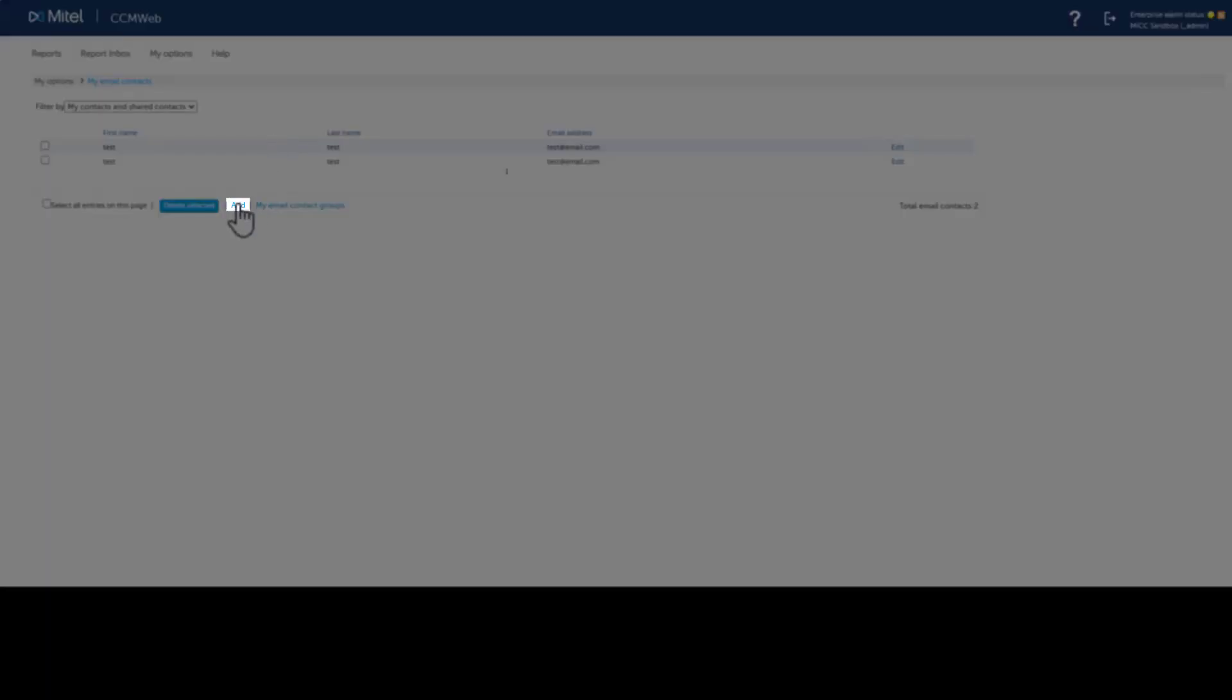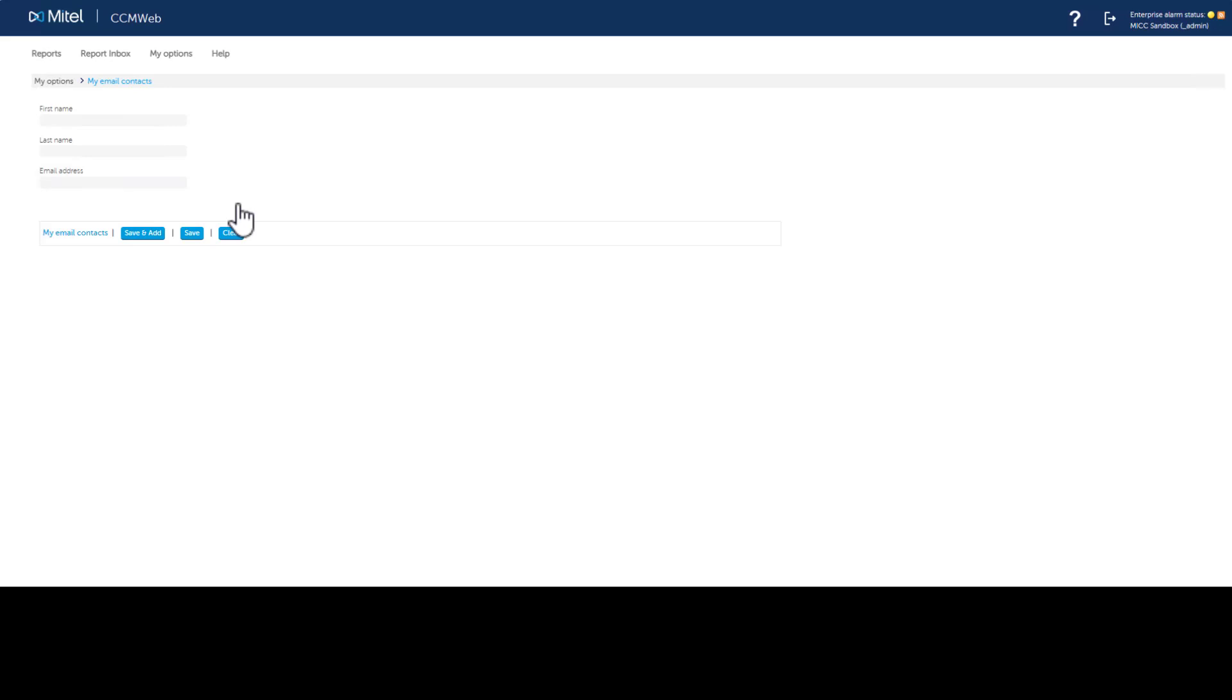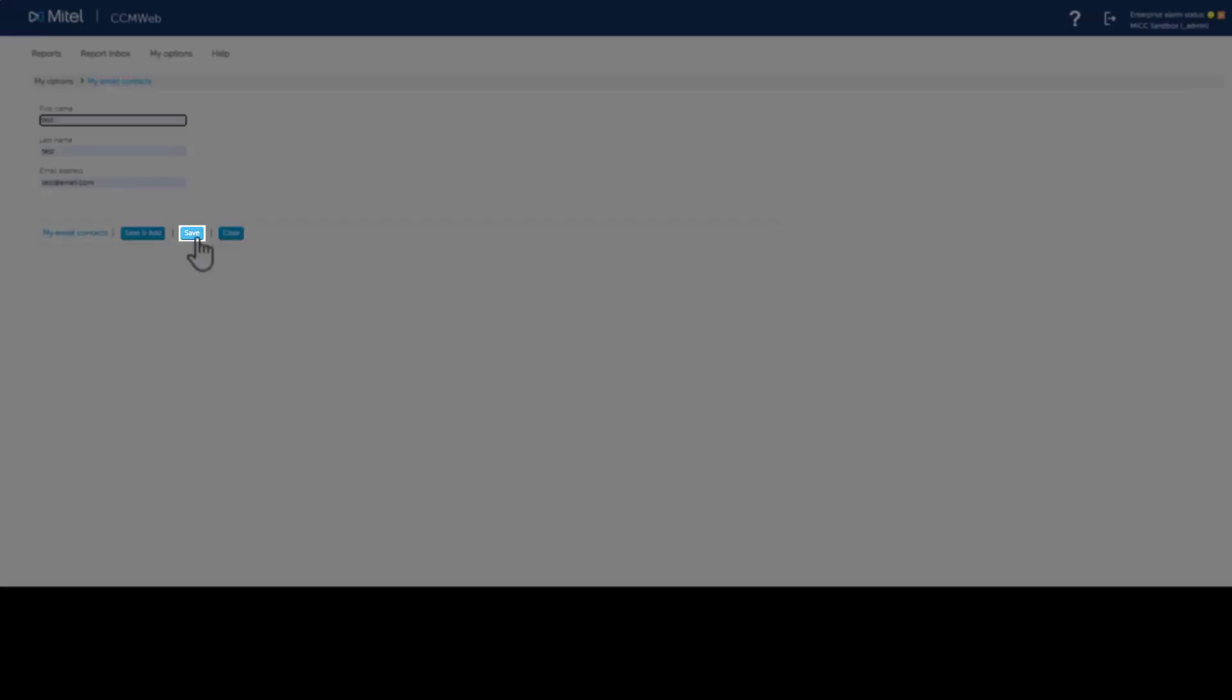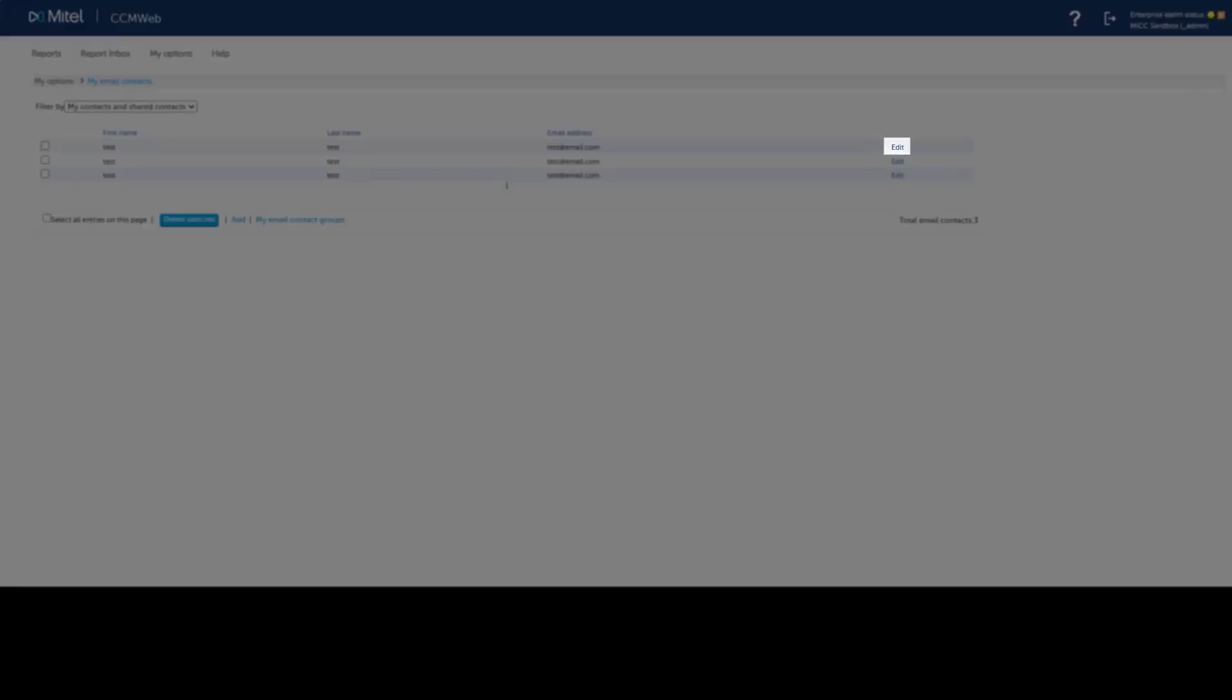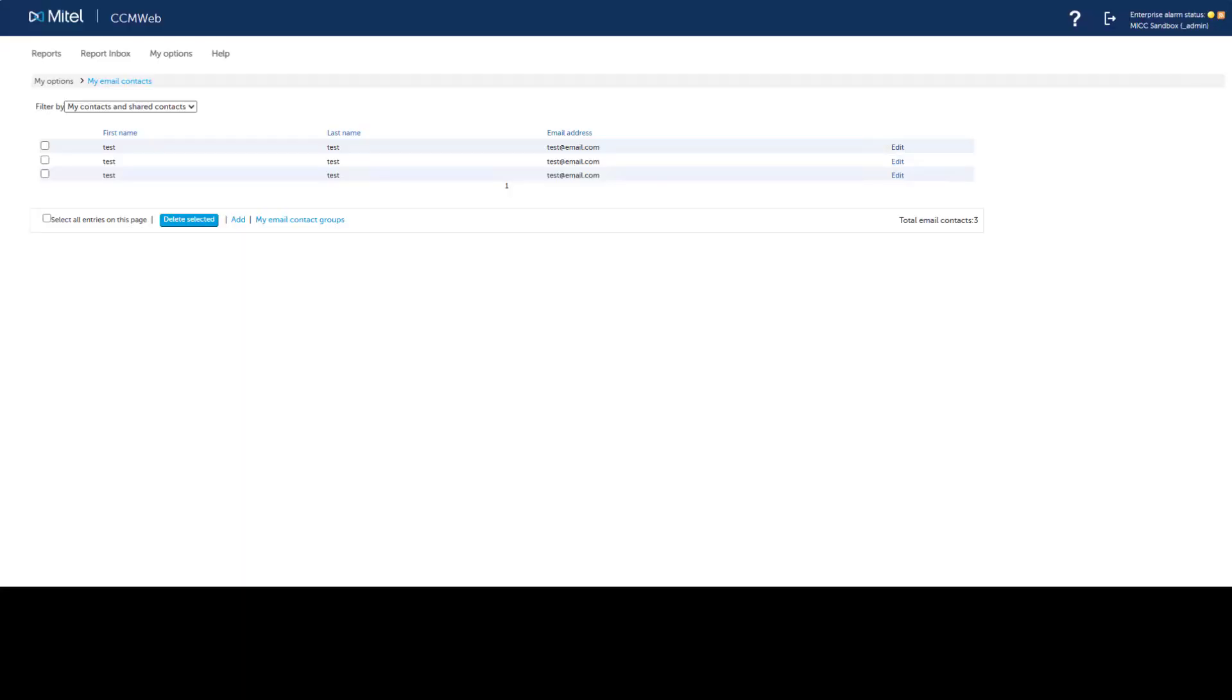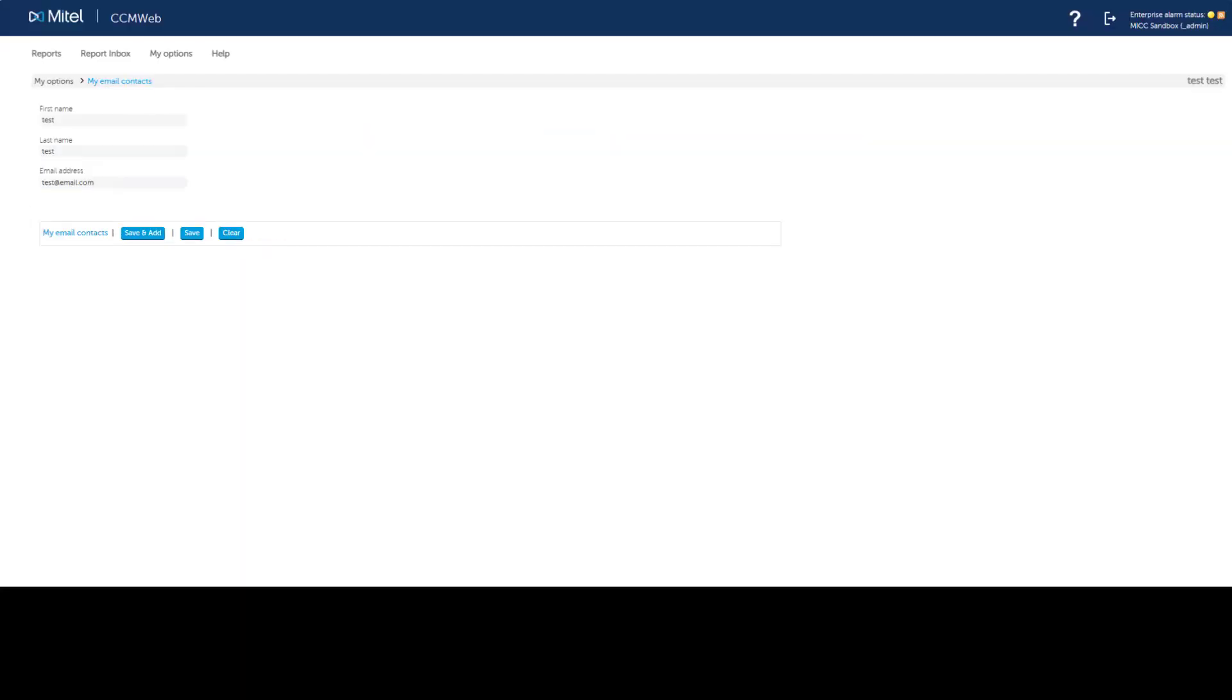Click Add. Provide a first name, last name, and email address. Click Save. You can edit a contact by selecting it from My Email Contacts to view your contacts.